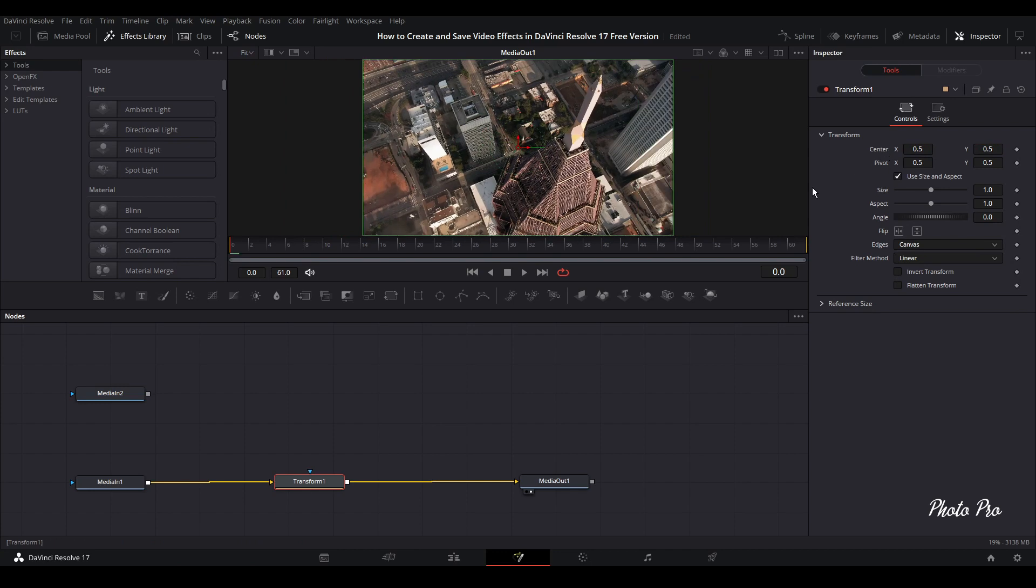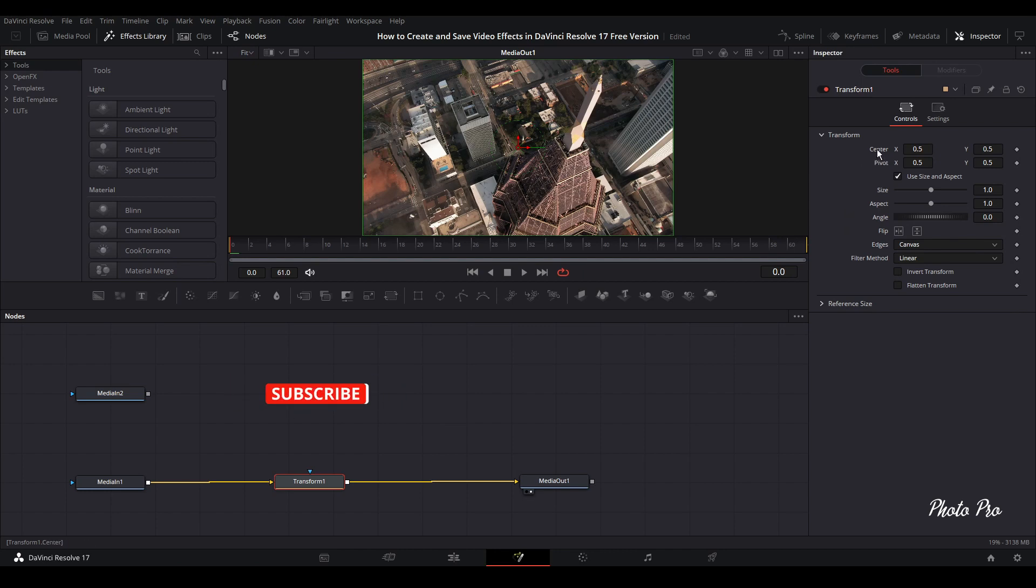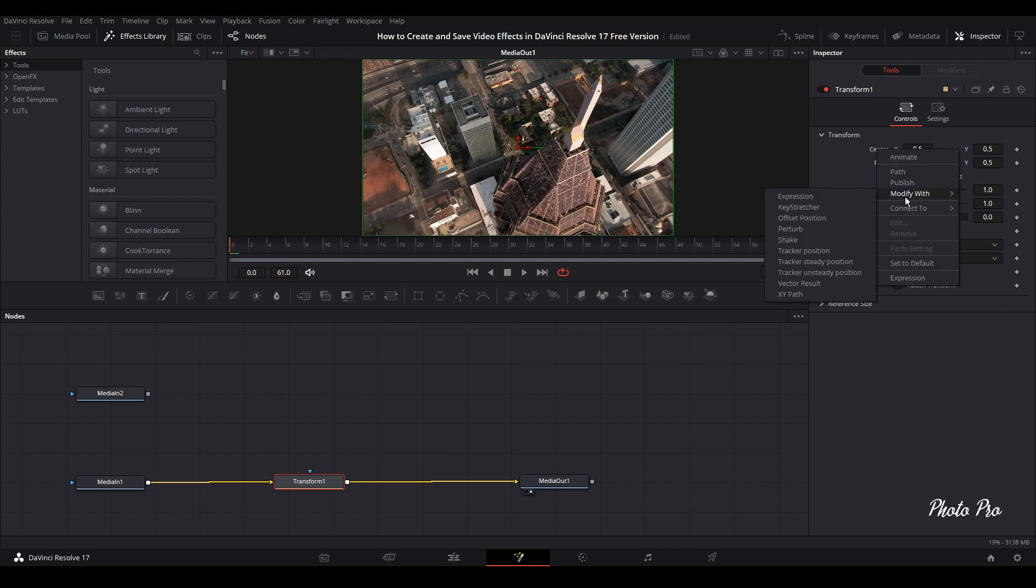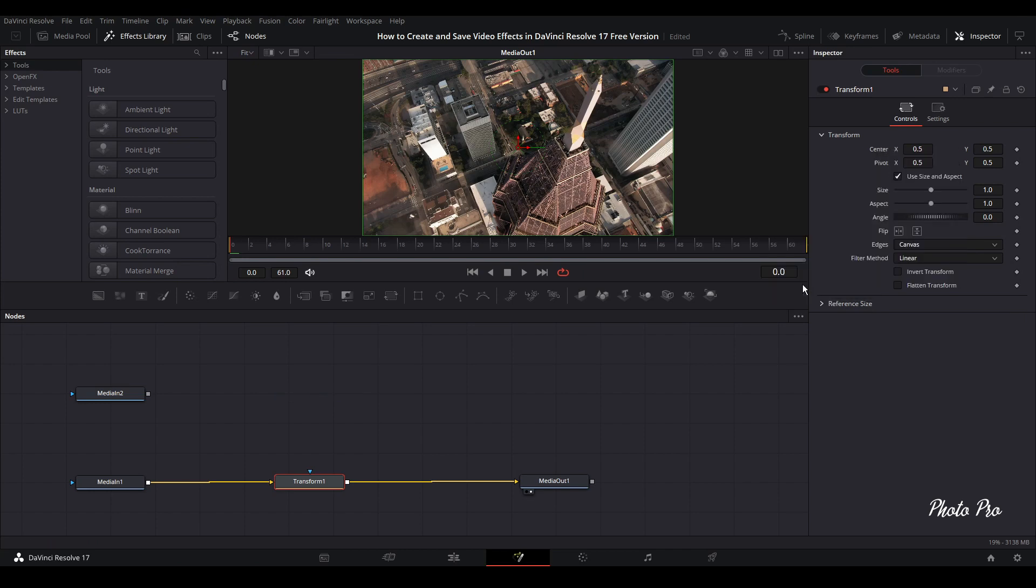But today we're going to use new features in DaVinci Resolve 17. So let's put your mouse to center, right click and go to Modifier with Vector Results. This modifier will help us basically do the effect without keyframing and it's going to be easy to produce these new transition effects.